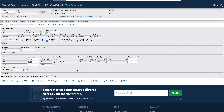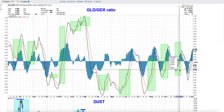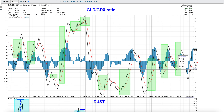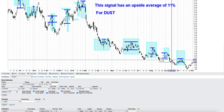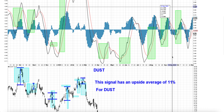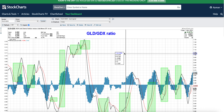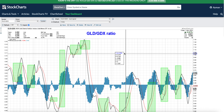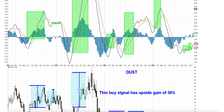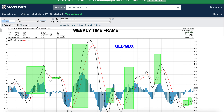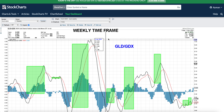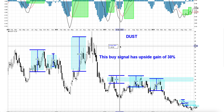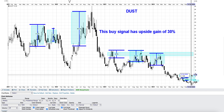GLD/GDX ratio, MACD only, and below it is DUST. Every time you have a bullish MACD in the GLD/GDX ratio — meaning risk appetite is going down and GLD is outperforming the gold miners — DUST also goes up every time. This is 100% of the time in the past, both in the daily and weekly timeframes. In the weekly timeframe, we have a bullish MACD here in the GLD/GDX ratio, which means GLD is outperforming GDX — good for DUST, bad for GDX, bad for gold.